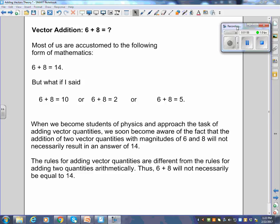So let's talk about vector addition. Most of us are used to six plus eight equaling 14. But in physics, six plus eight could also be ten, two, or five. When adding vector quantities, the magnitudes of six and eight will not necessarily result in 14, because the rules for adding vectors are different from arithmetic addition.